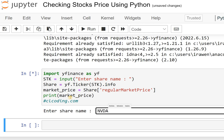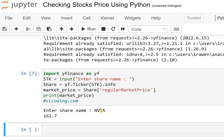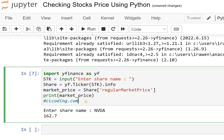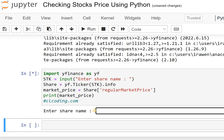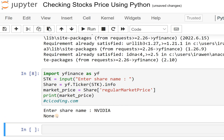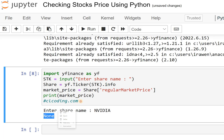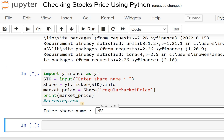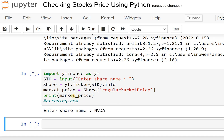I'll show you NVDA for Nvidia. You must enter the share ticker code name — you cannot enter the complete company name. If you enter 'nvidia' in full, it will not work and will throw a None error. But if you give the correct ticker name 'NVDA', then it will show the price.